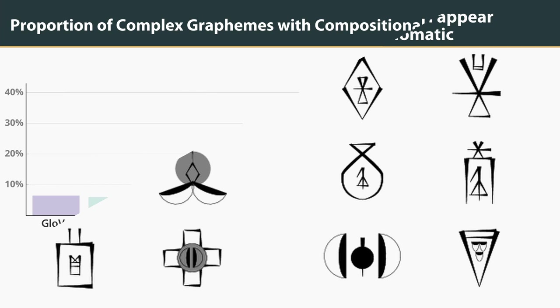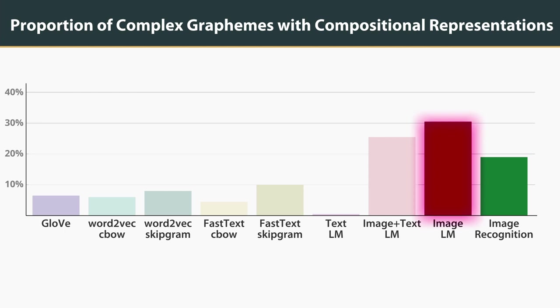The image recognition model learns fewer compositional representations than our language model, implying that our results reflect semantic properties of the signs in question, and not simply their appearance.